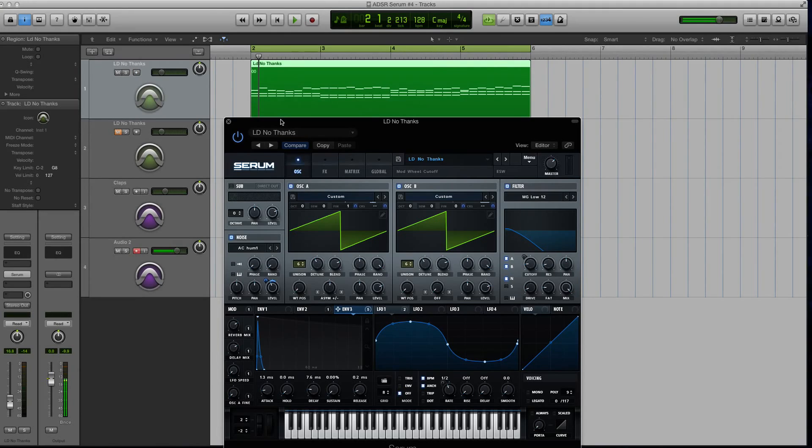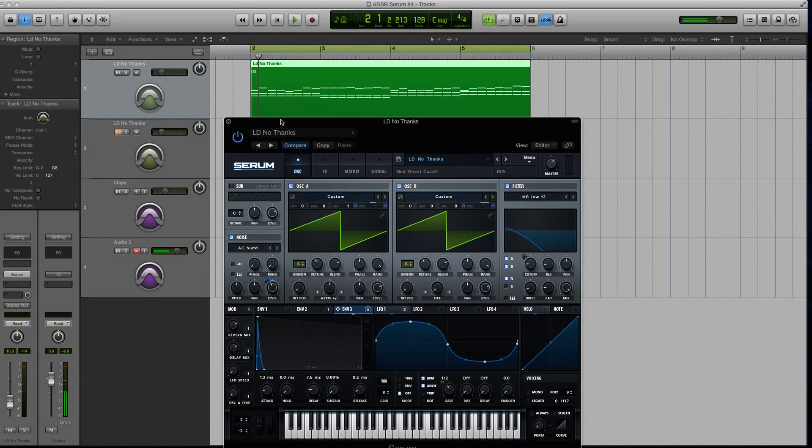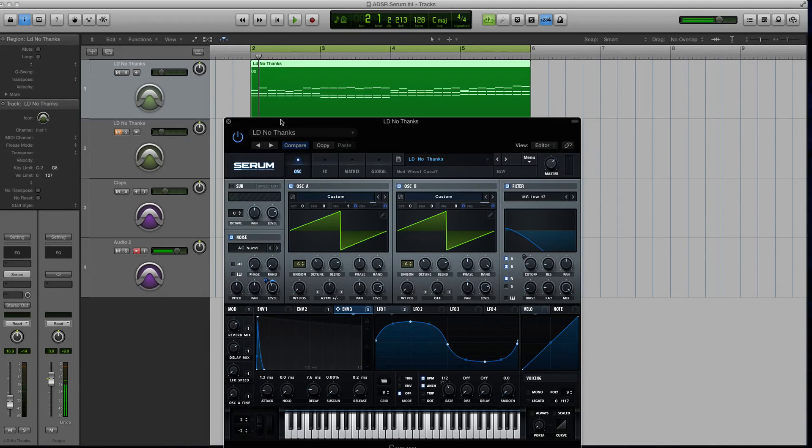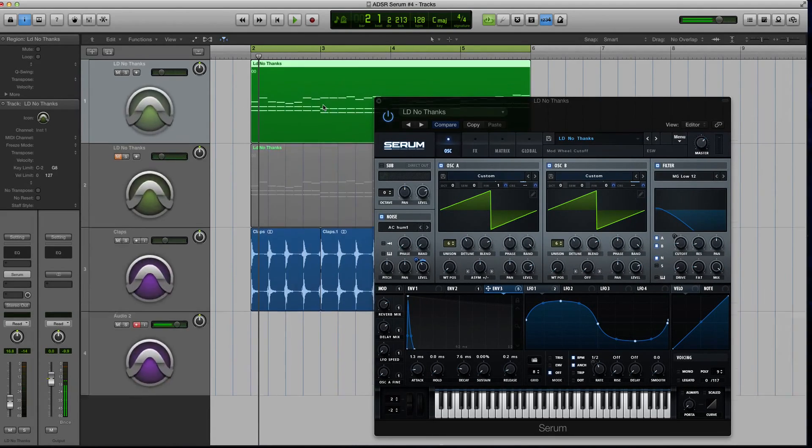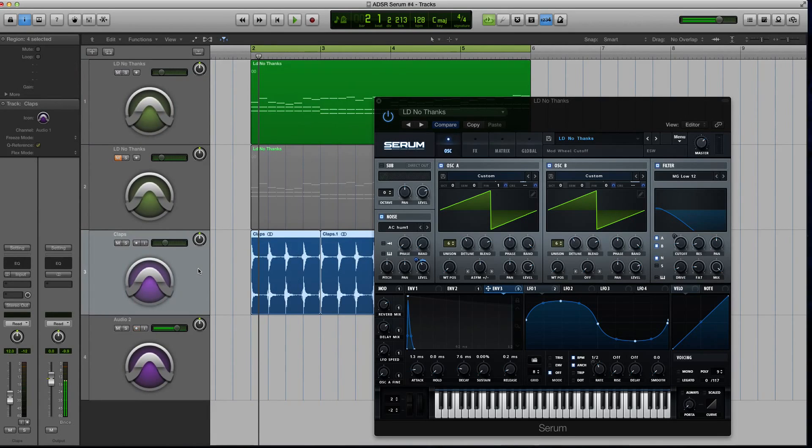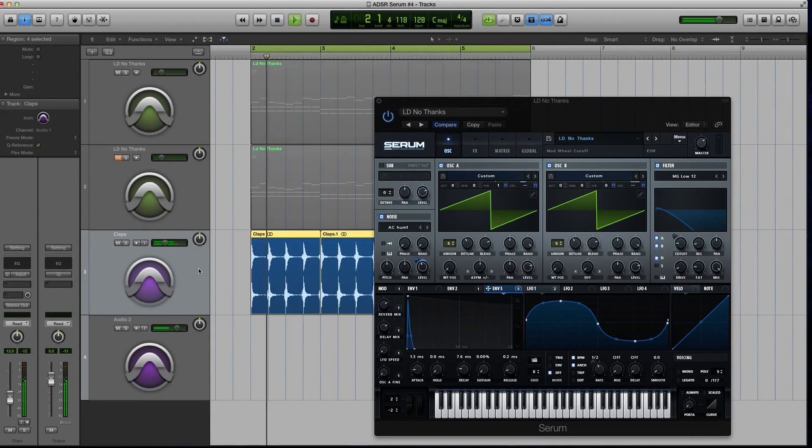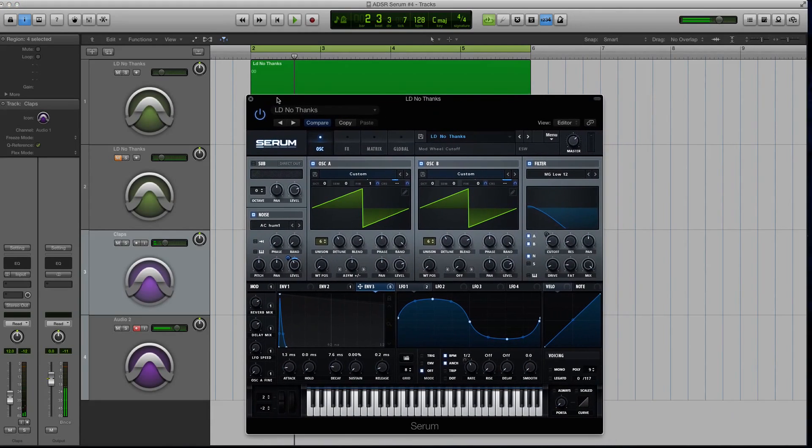So what I'm going to be showing you how to do today inside Serum is how to add a tick or a really sharp high frequency content attack stage to your sound. Now this is really helpful for plucks. It actually works on leads and drops. Basically anything that you need to sit on top of a mix.